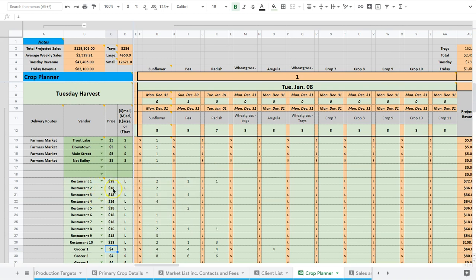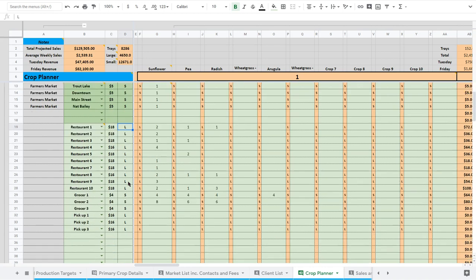So pricing doesn't change our projections, it just changes our finances. It doesn't change how much we sow. It just changes how much revenue we generate.